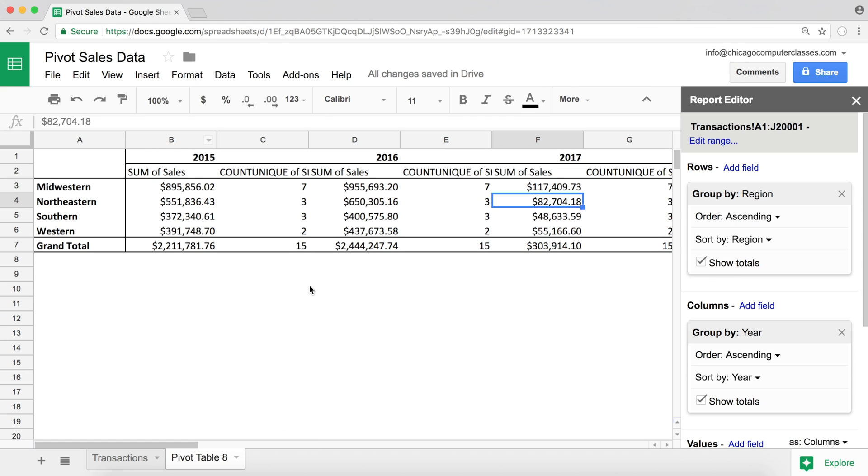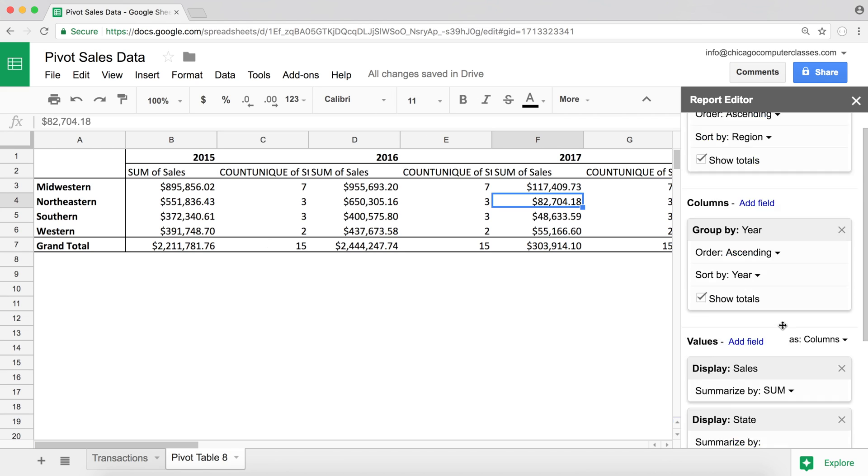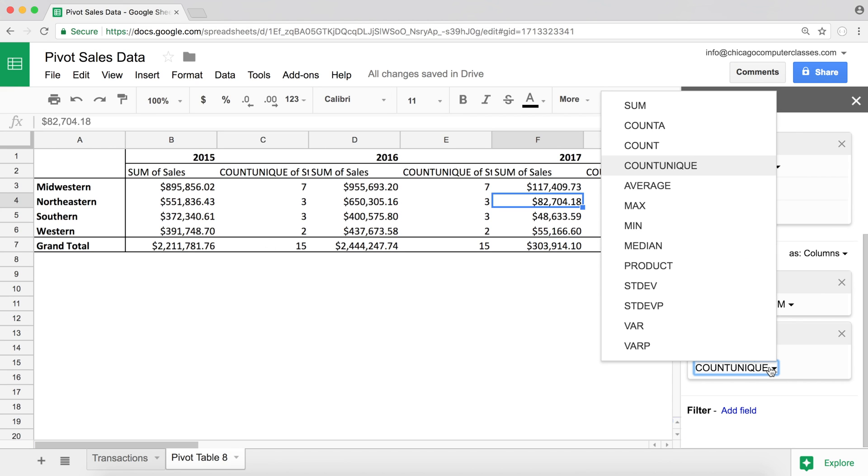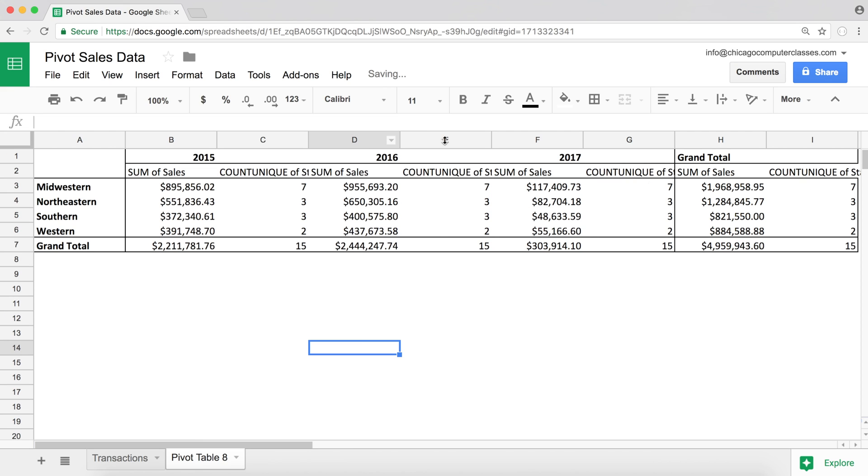I think I'm going to end it on this video. And then on the next one, I'll go ahead and start talking about calculated fields and how to go about using those. Thanks for watching, and I'll see you in the next video.